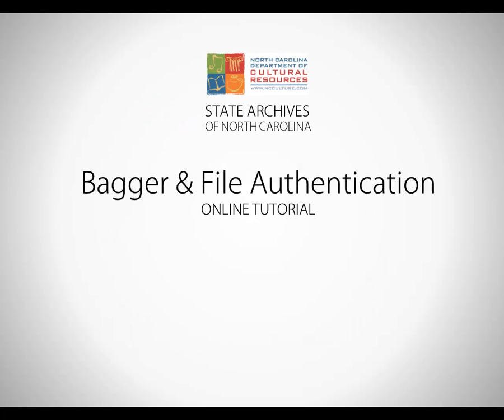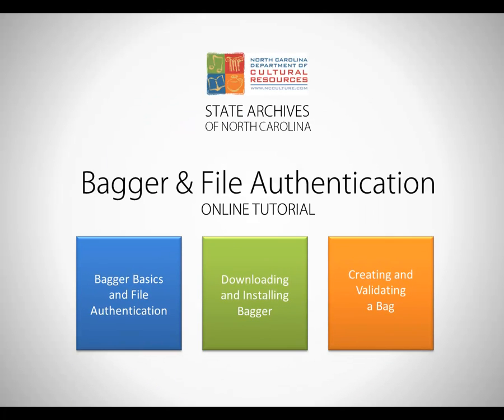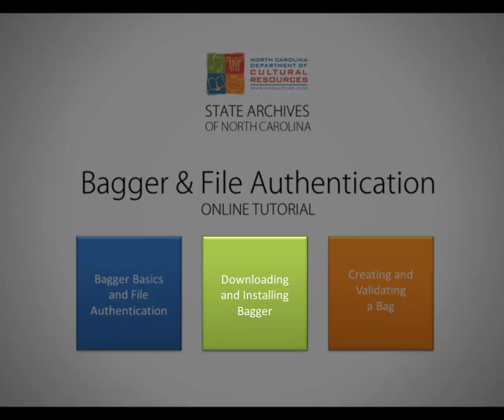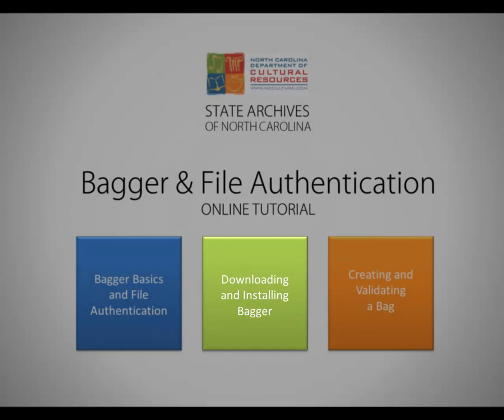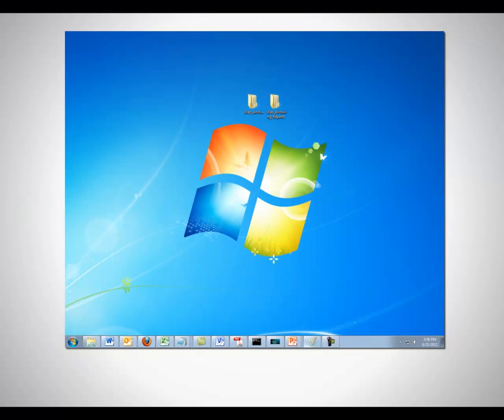If you do not already have Bagger installed on your computer or external device, you may want to watch Part 2 of this tutorial, Downloading and Installing Bagger. Moving forward, we will assume that you already have Bagger installed either on your computer or on an external device, such as a thumb drive or a hard drive. The screen you'll be watching is that of a computer running Windows 7, but the interface will be very similar to anyone running XP or Vista.